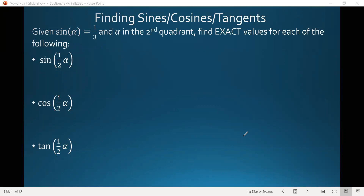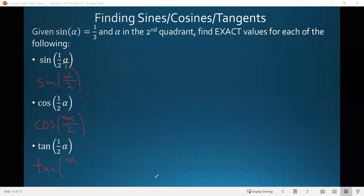Also notice that in each of these cases — for example, sine of one half alpha — we can write alpha as alpha over one. If we multiply one half times alpha over one, we get sine of alpha over two. That now looks like the format in our half angle identities. We can do the same with cosine of one half alpha, making it cosine of alpha over two, and tangent of one half alpha becomes tangent of alpha over two.